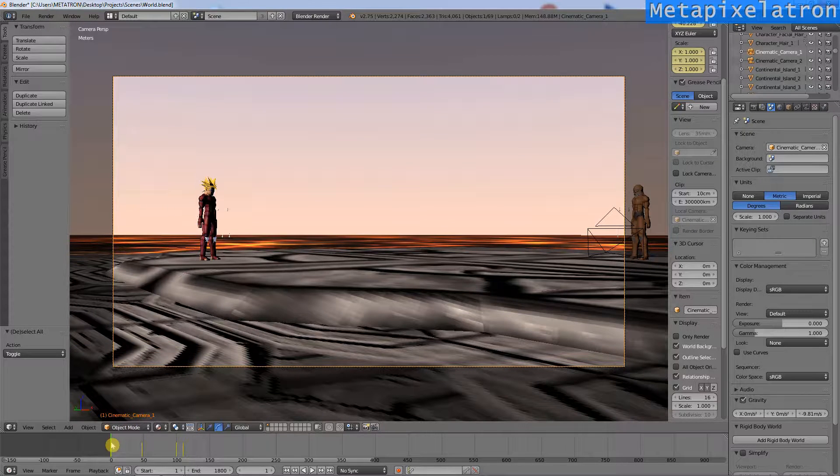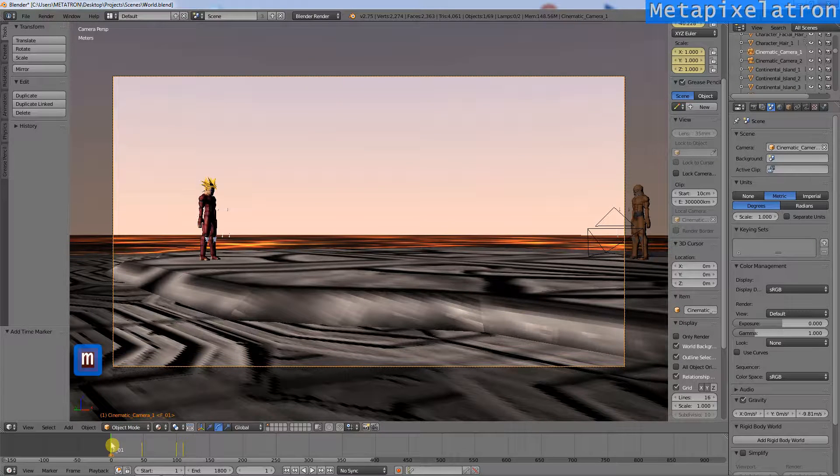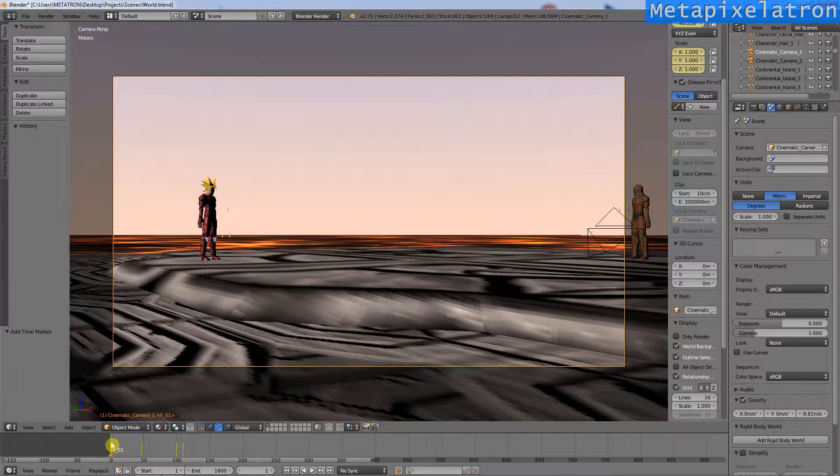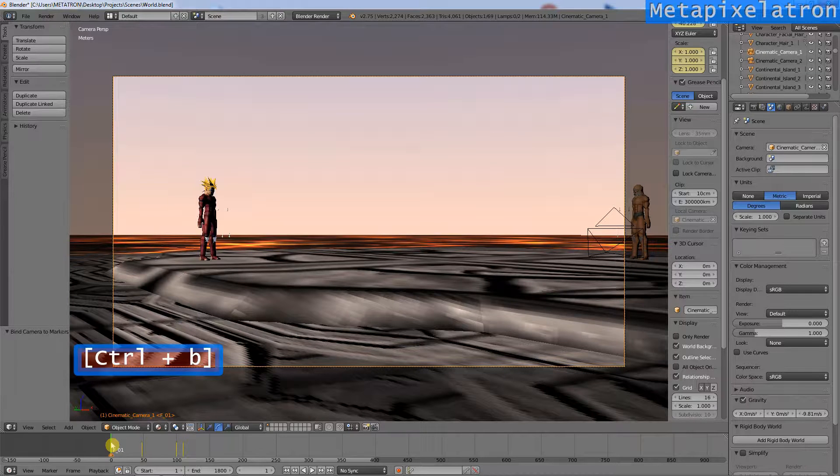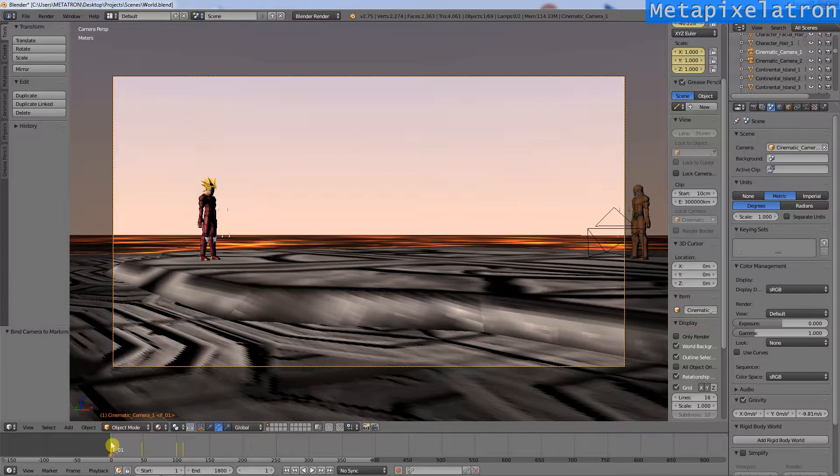Press M on the timeline to create a marker. Now press Control B to bind the camera to that marker. Not much will change, as this camera is already the active one.